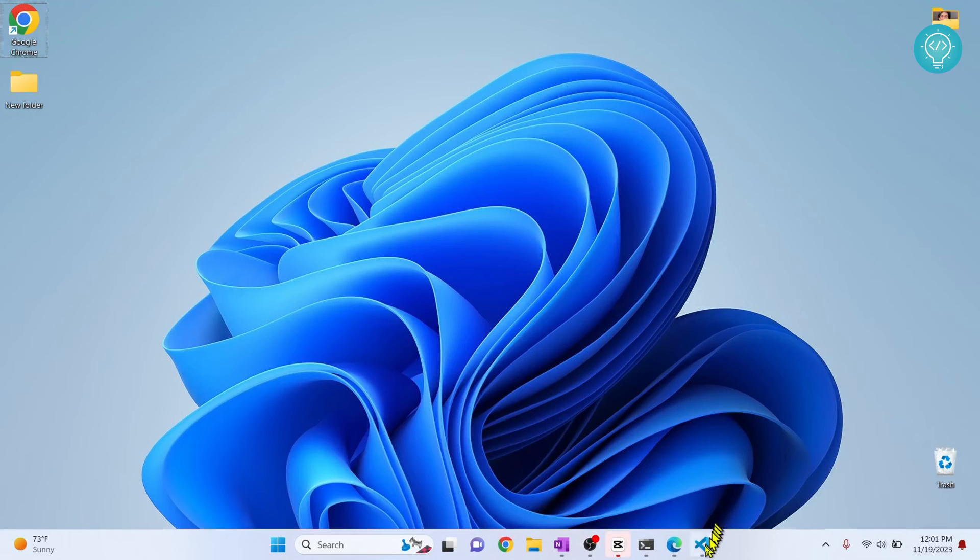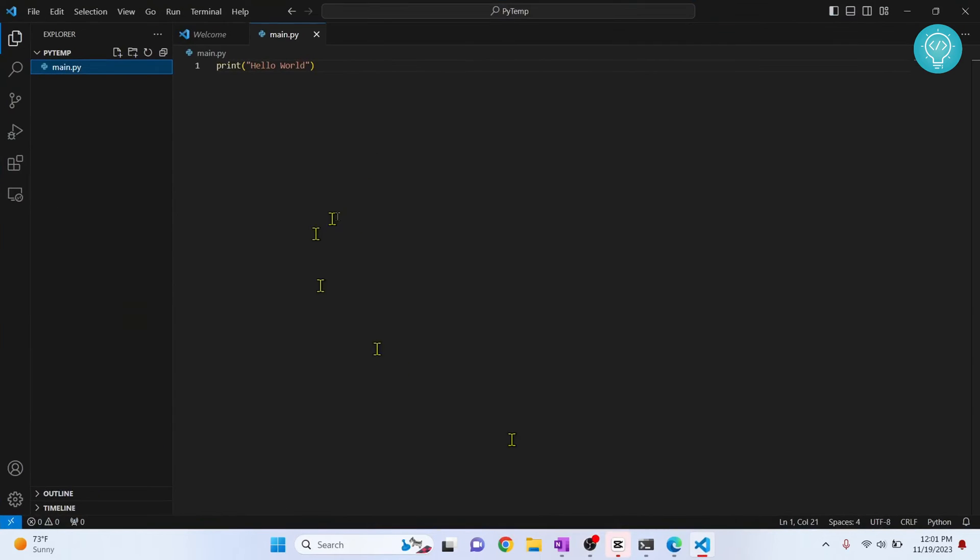Let's see how we can add Python path in Visual Studio Code. First up on your Visual Studio Code, I have a sample file here.